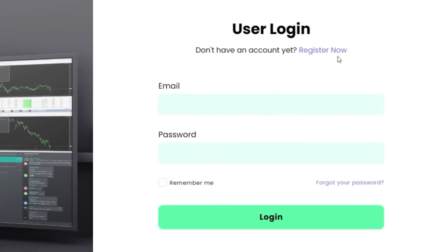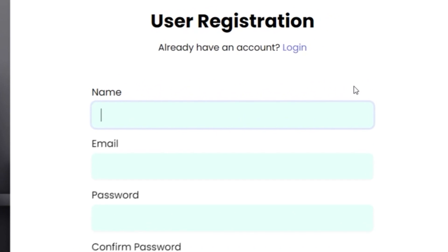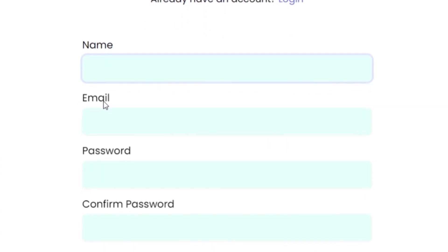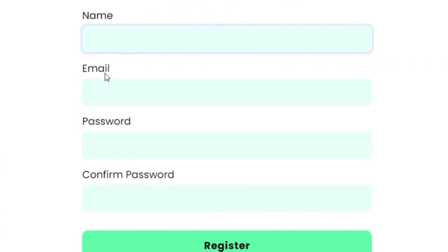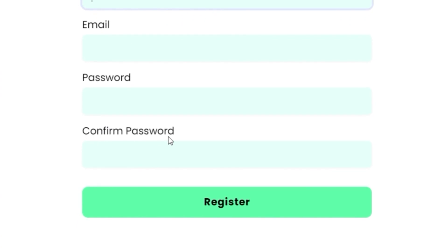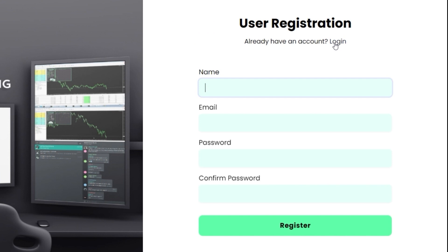This is the dashboard login page. If you do not have an account yet, you will need to register. If you haven't bought any of my EAs through my website yet, you can register using any email address. But if you have, you must register with the same email address you used for making the purchase. This is important because if you do not use the same email, the system will not be able to recognize which EAs you already own.